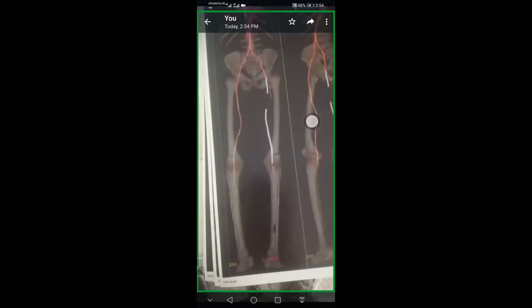The patient had failed two previous attempts to cross this lesion — one was retrograde through the infrapopliteal, and another directly from the distal stent. But it failed on all these trials.